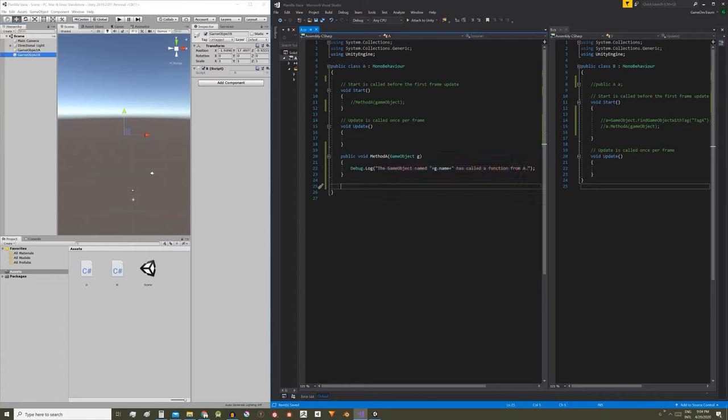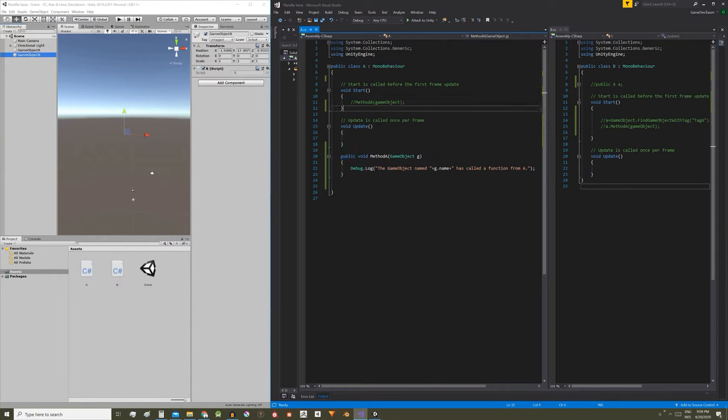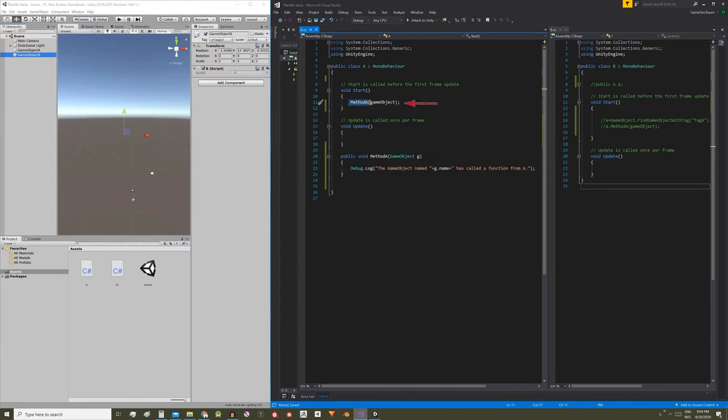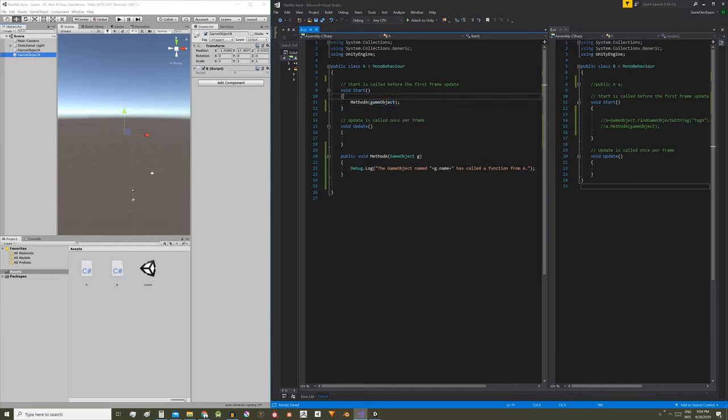In order for this method to be executed from another script it must be defined with public visibility. To see how this method works, before calling it from another script let's call it from the same A script in the start method. We write method A and in between parenthesis game object.